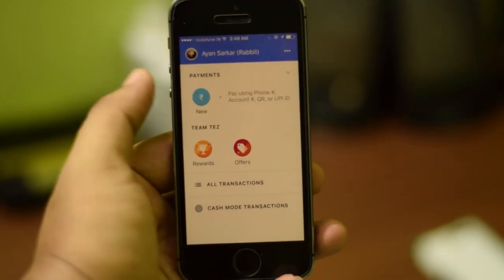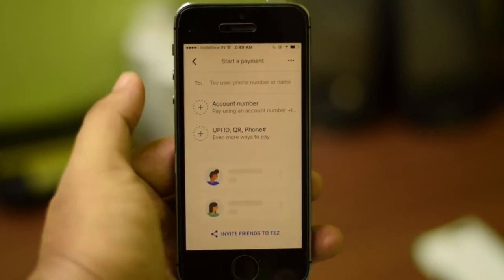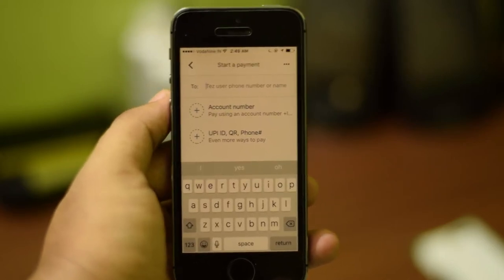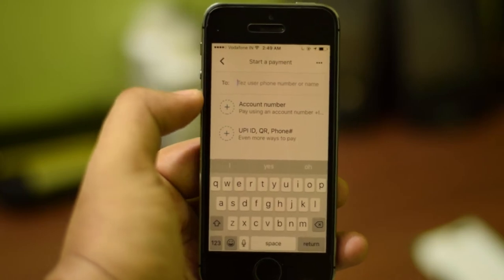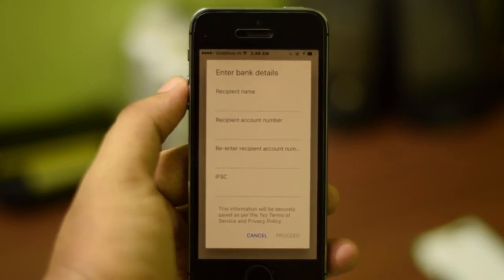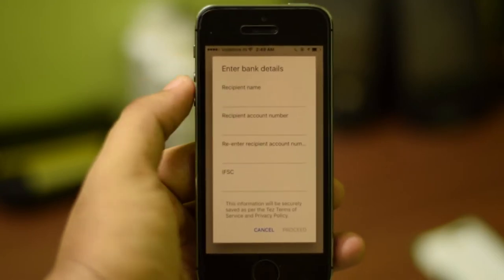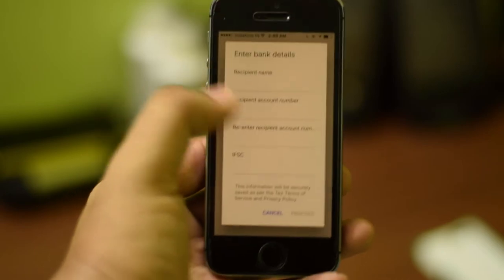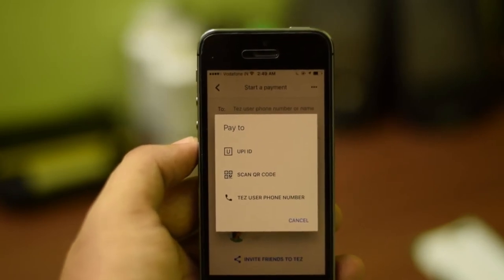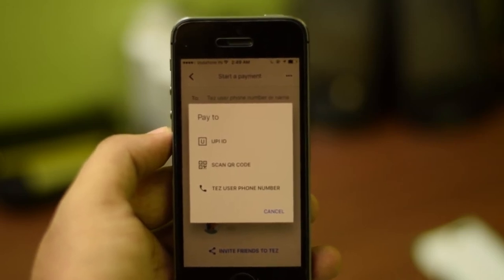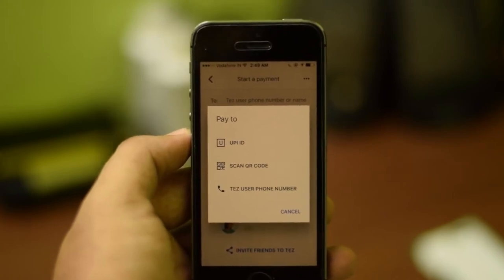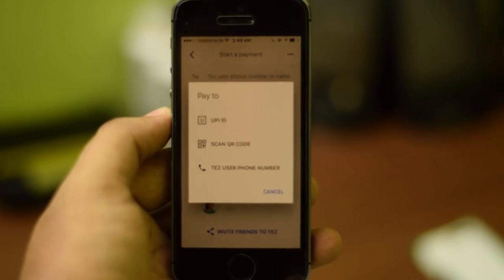Once your bank account is set up, click on the new payment icon. If the other person is also using Tez you can enter their Tez phone number and send the payment directly. If they are on a different UPI app, you can enter their account number, recipient name, and IFSC code. You can also enter their UPI ID, which may be an email address or phone number, scan their QR code, or enter their Tez phone number.